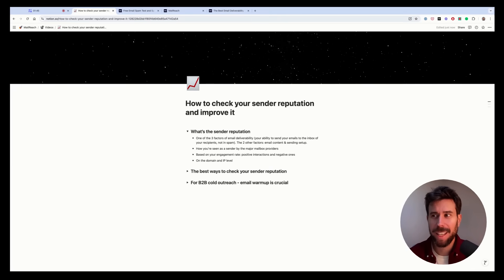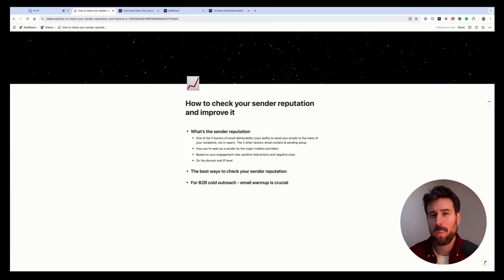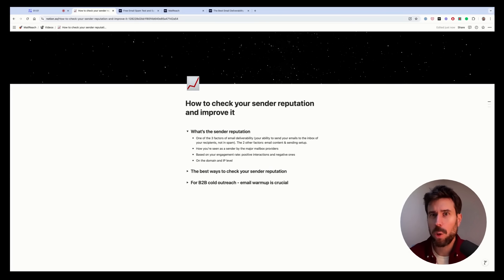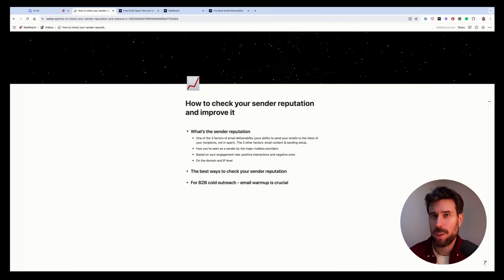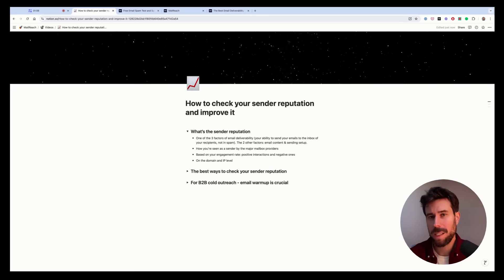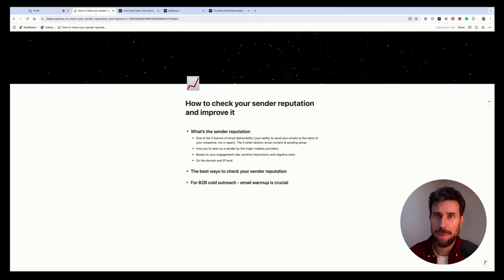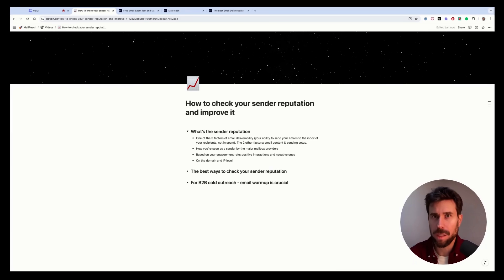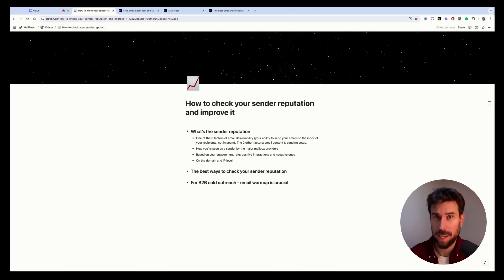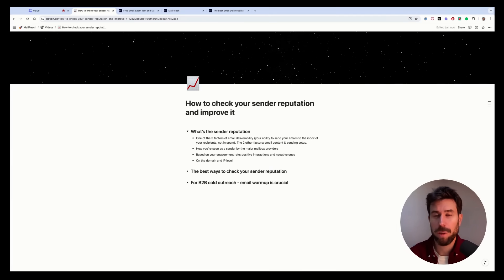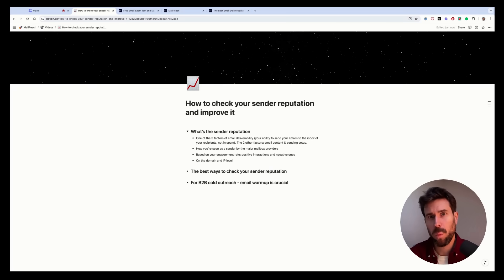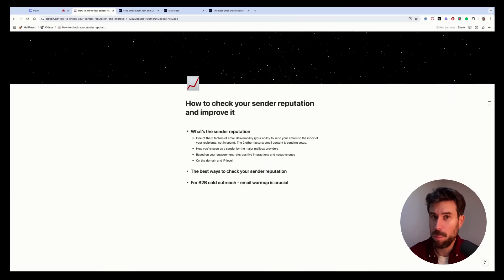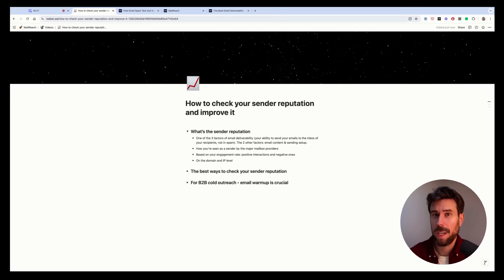And they have a pretty accurate way of knowing if you are a good or a bad sender. They check your engagement rate. So basically, if you have a lot of positive interactions on your emails, such as openings, replies, positive replies as they can analyze the content, if a lot of your emails are marked as important, if when you have some emails landing in spam people remove them from spam - that shows that you're a good sender.